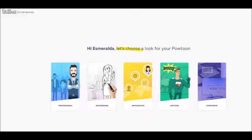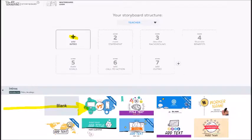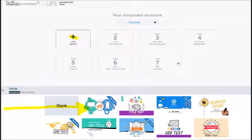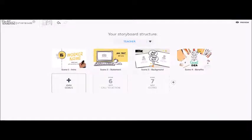I'm going to choose the whiteboard theme for my presentation. The next page goes to your storyboard structure. This is where you will choose your theme per slide. Then you click on the introduction and choose a theme for what your title should be. You can scroll down and choose whatever you like. When you choose all the themes for each slide — scene 2 for statement, scene 3 for background, and scene 4 for benefits — just continue adding.